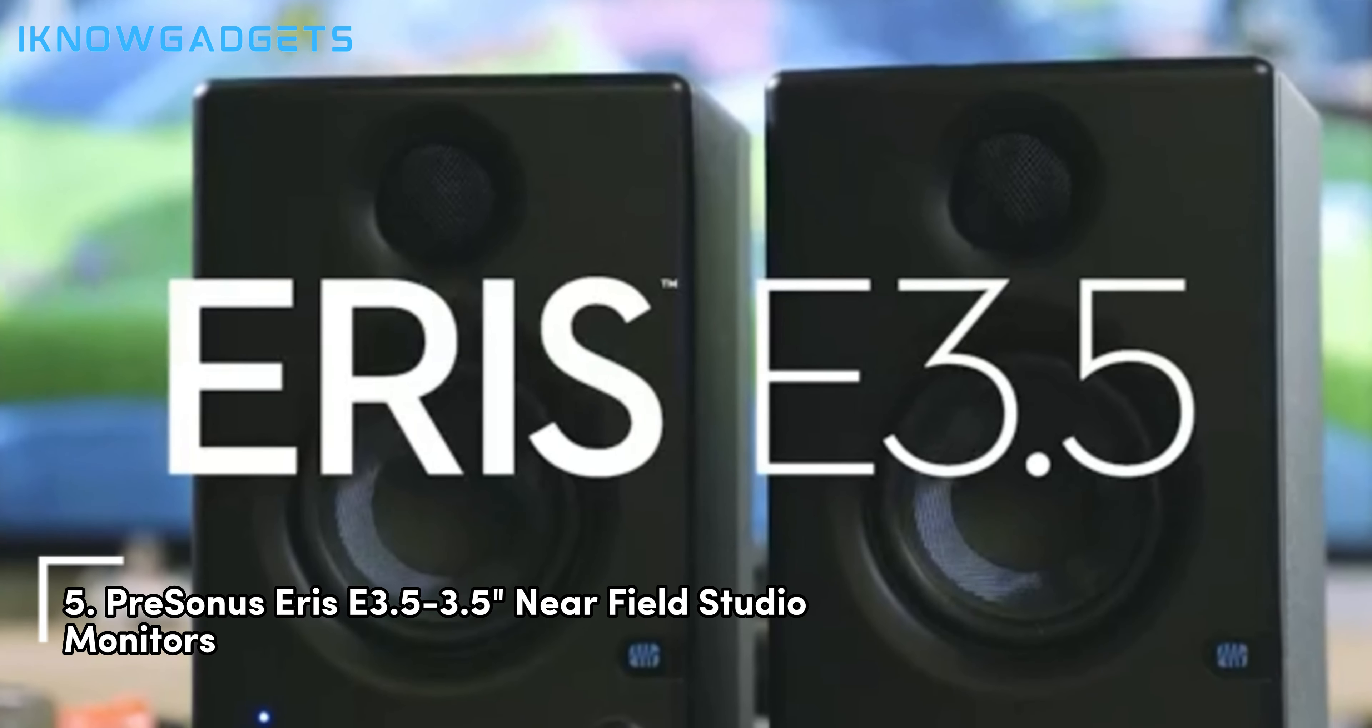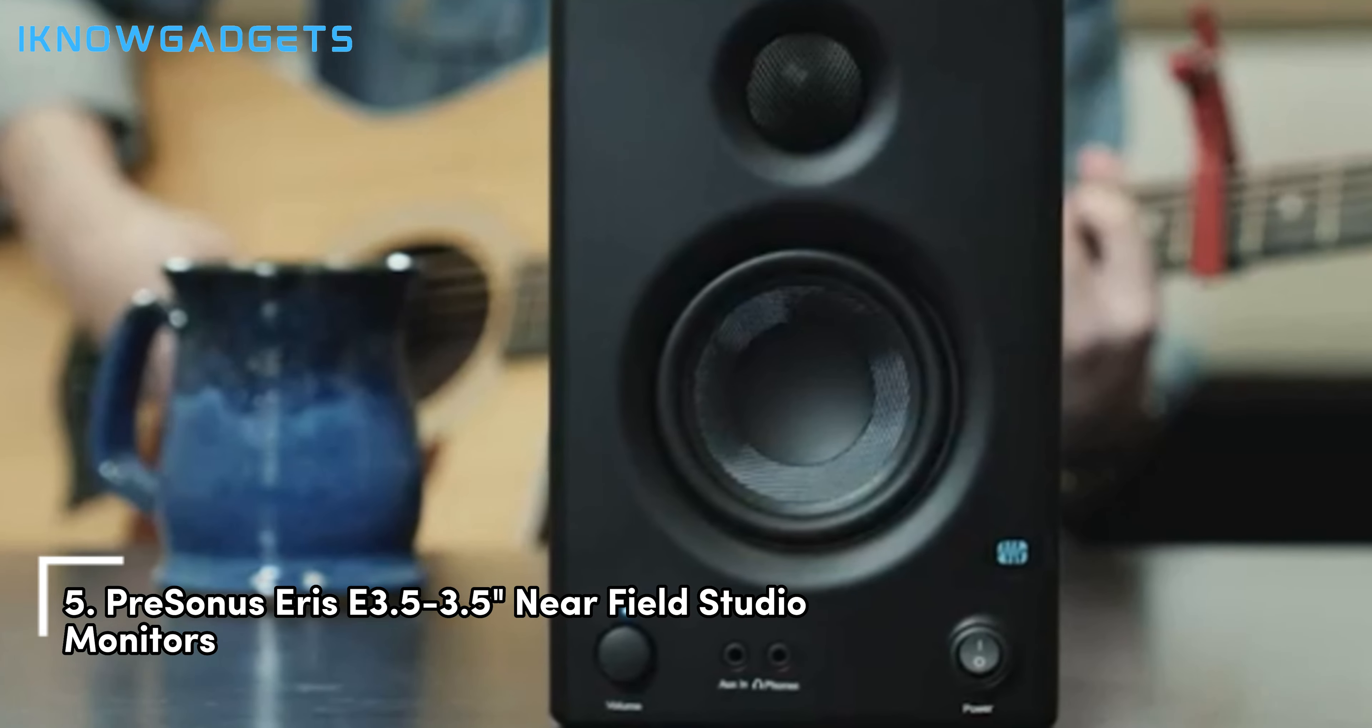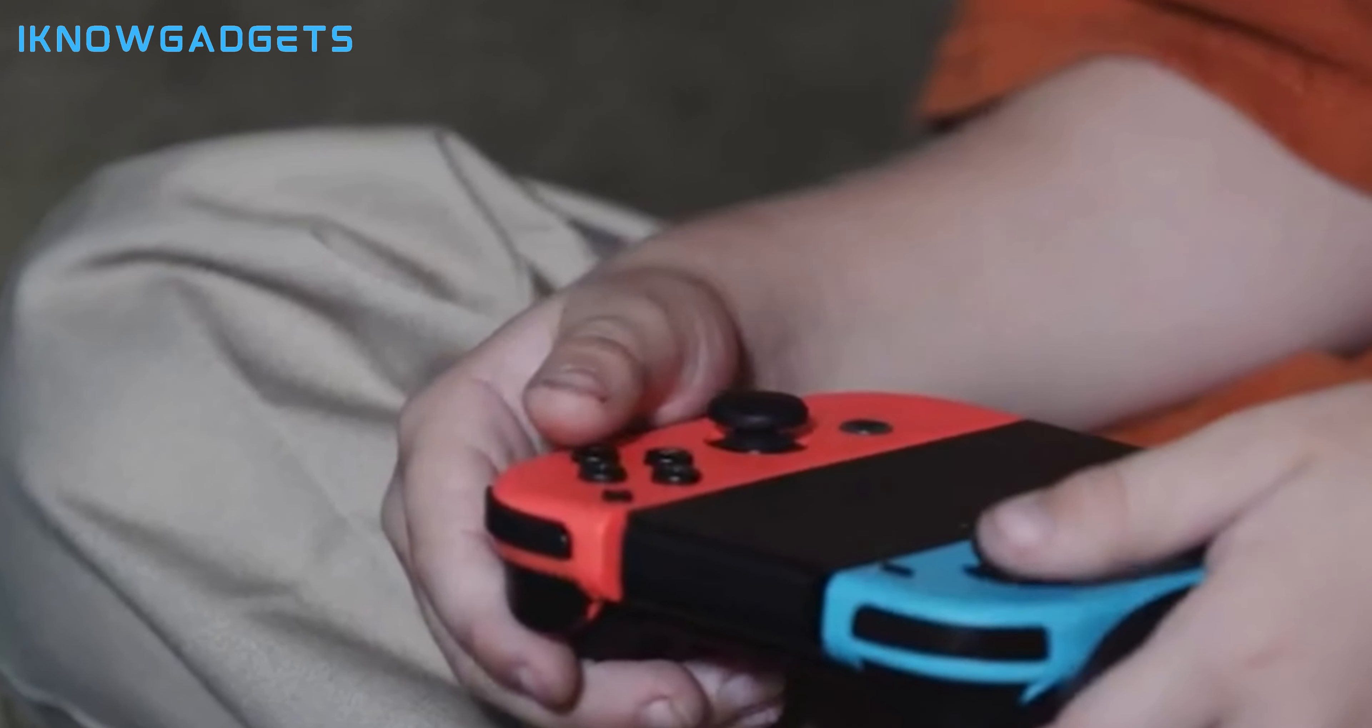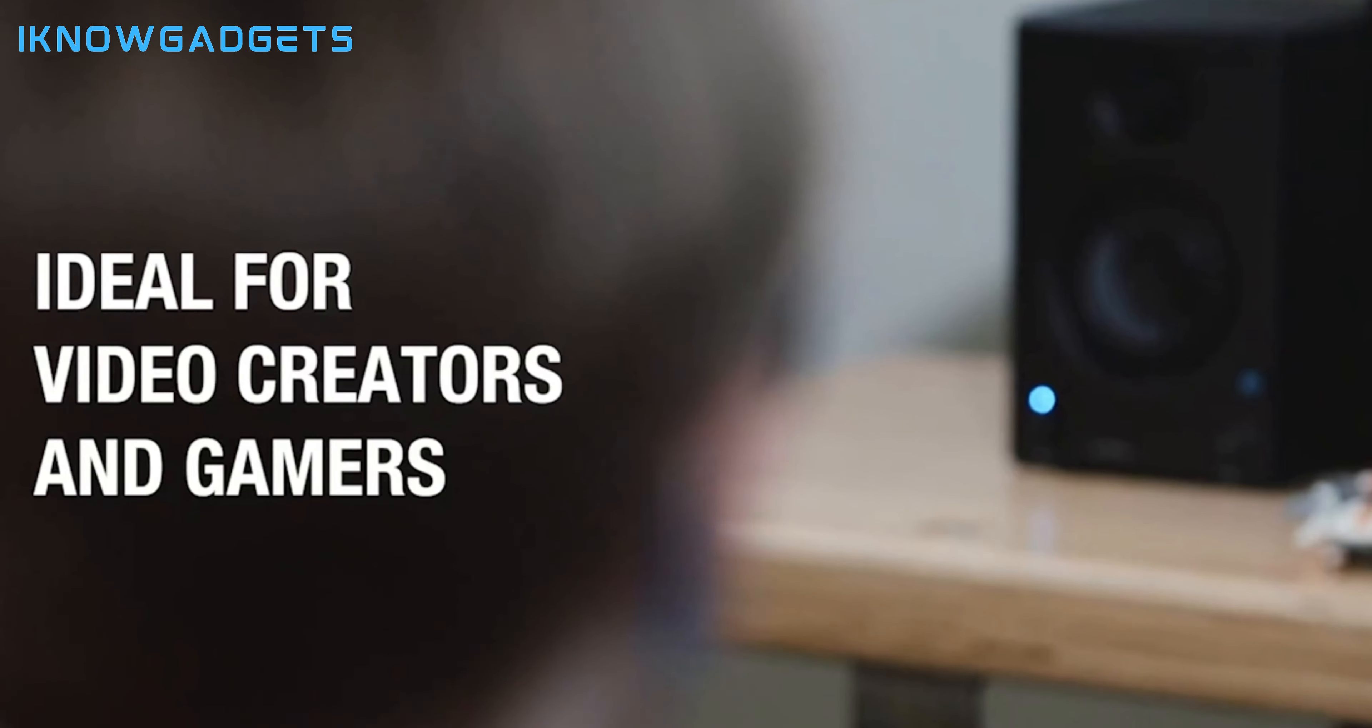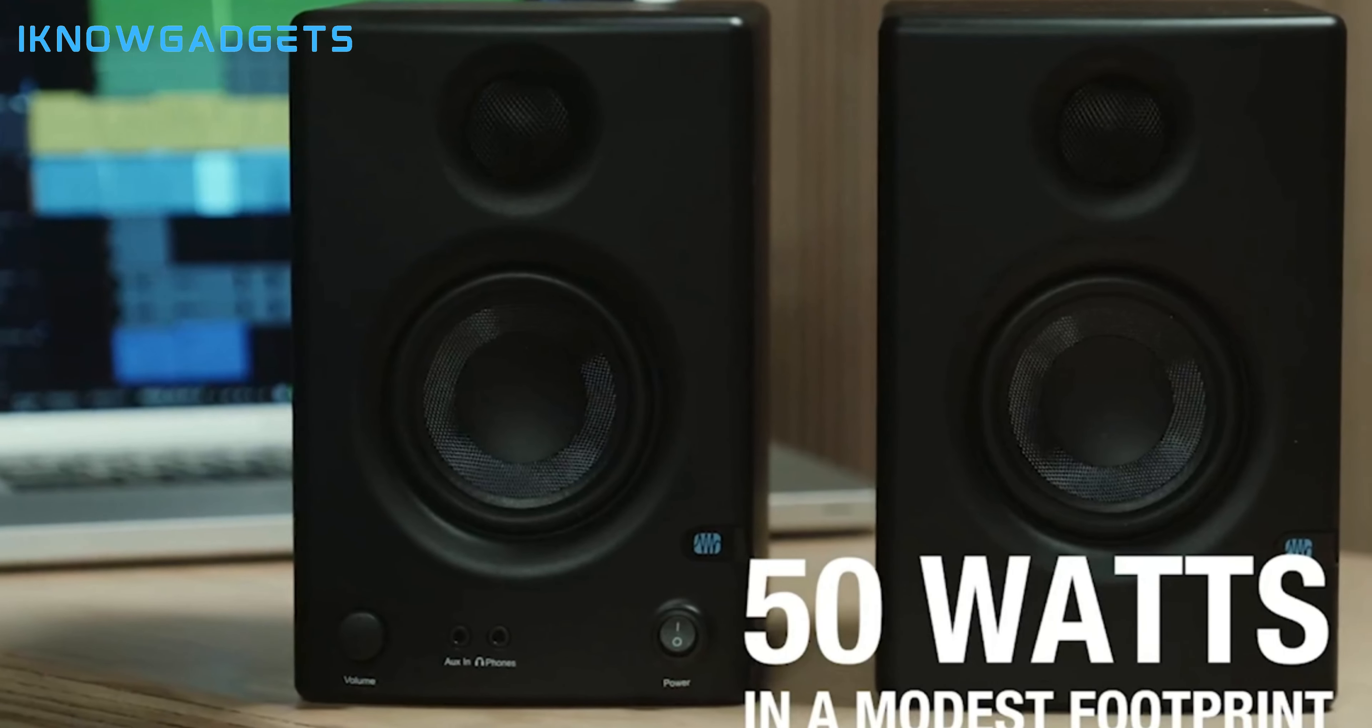Kicking off our countdown at number 5 is the PreSonus Eris E3.5 3.5 Near Field Studio Monitors. Inclusive software now includes Studio One Prime and Studio Magic Plug-in Suite, a $1,000 value. Woven Composite Drivers: 3.5-inch drivers for powerful bass response and accurate overall sound.